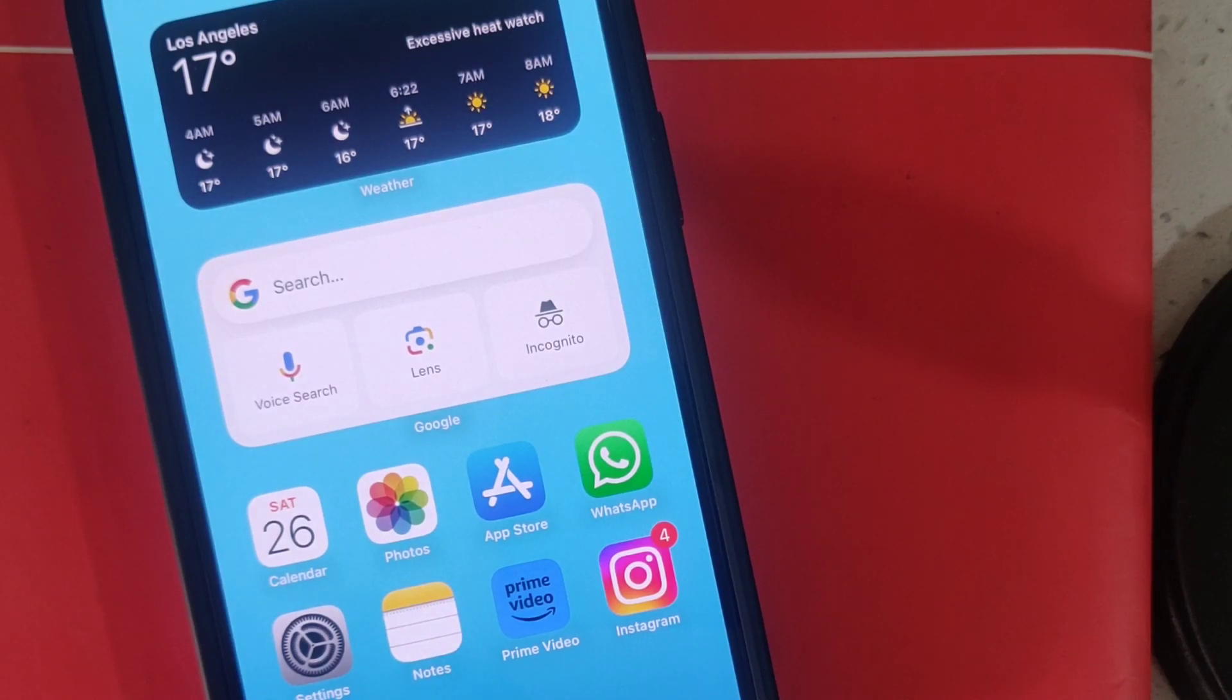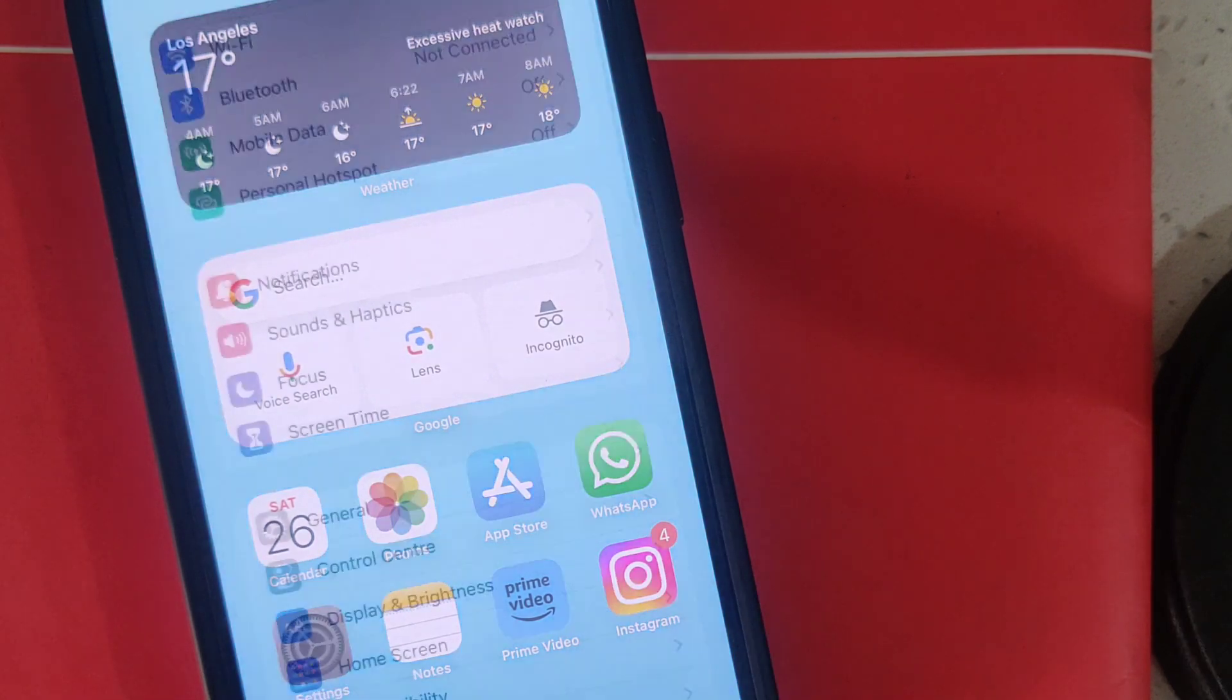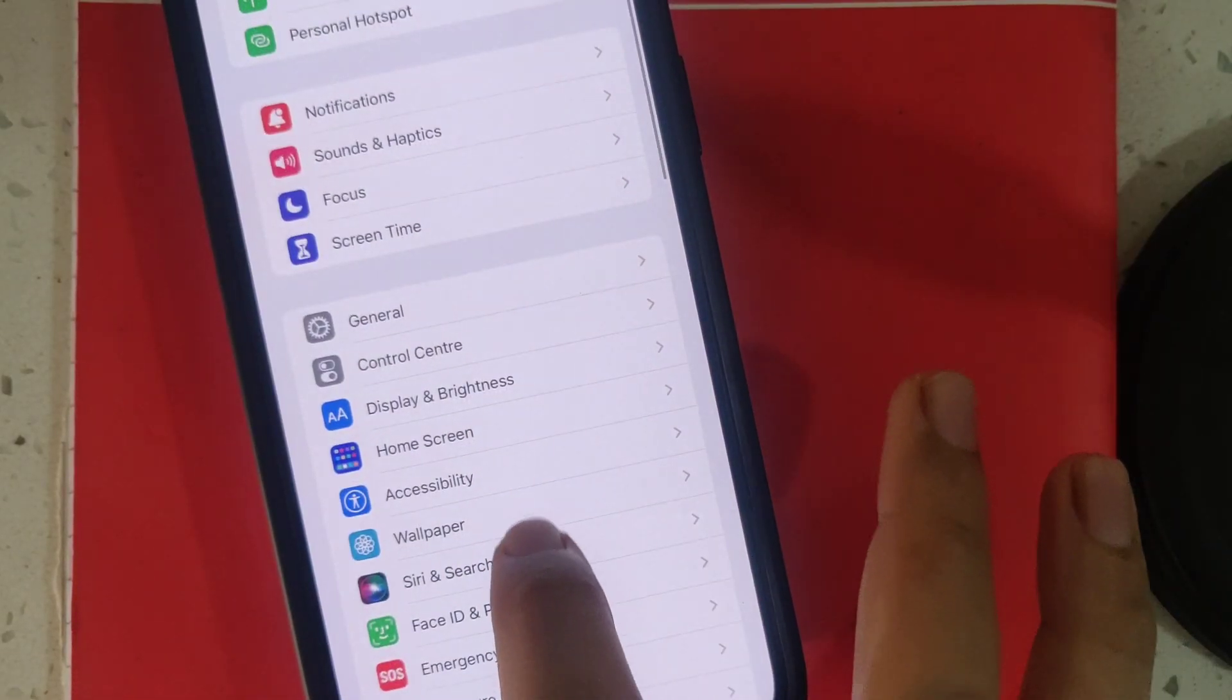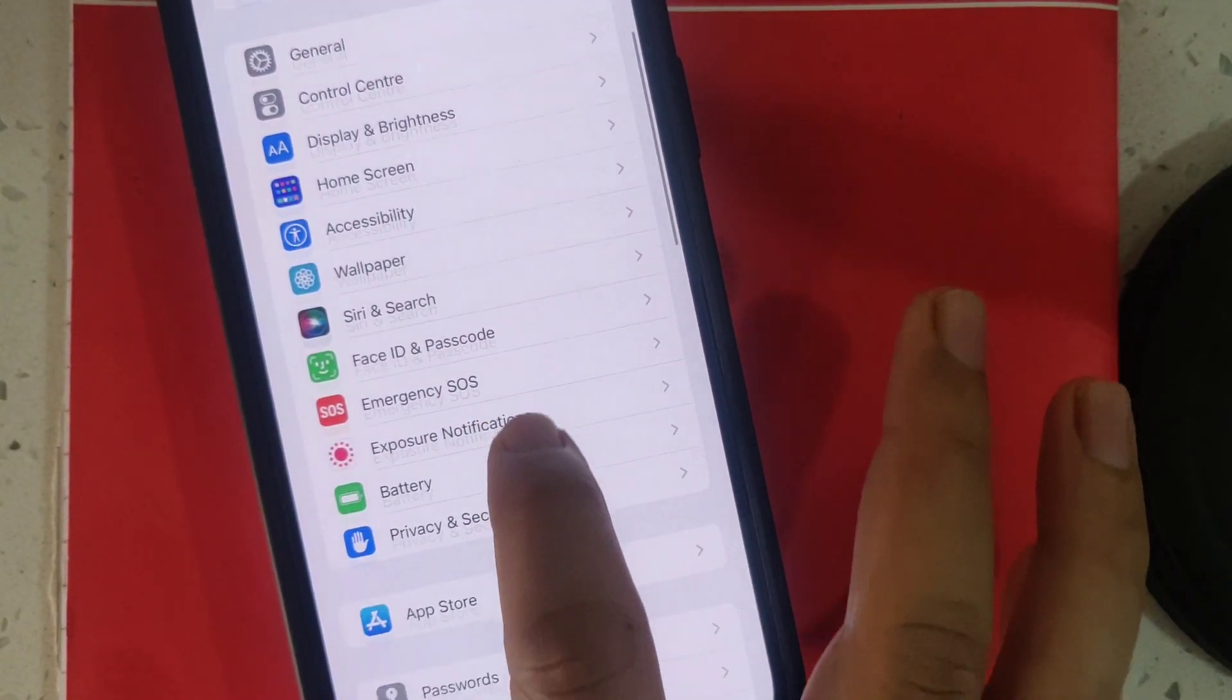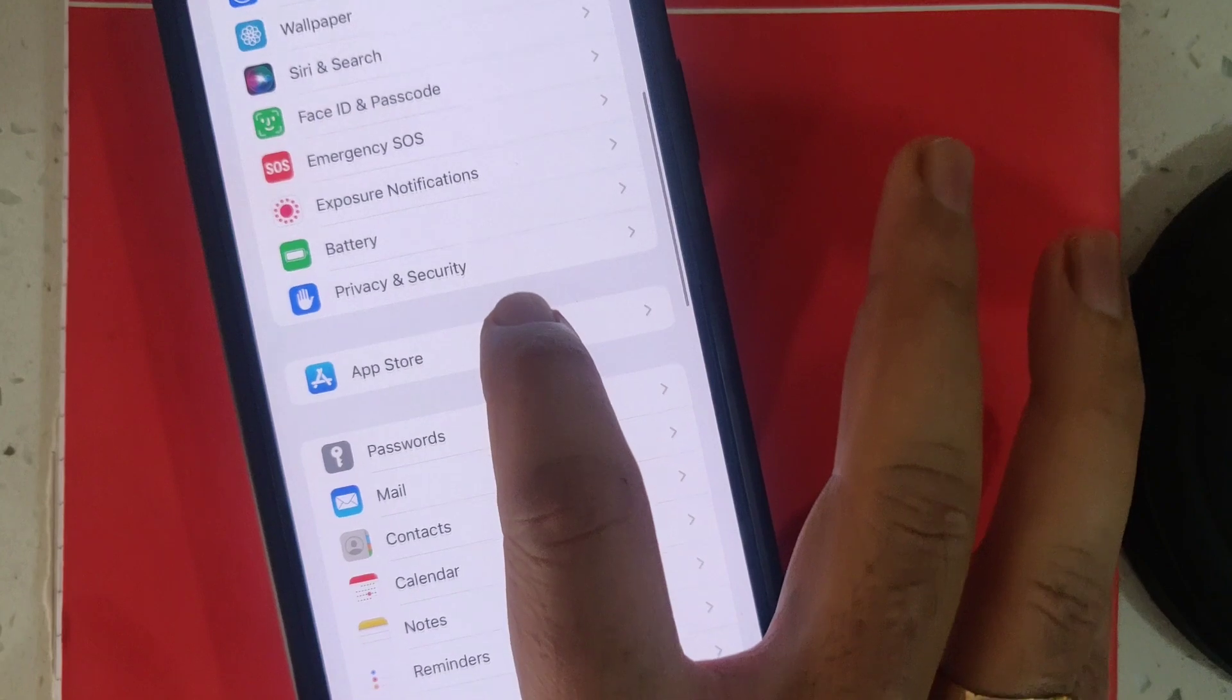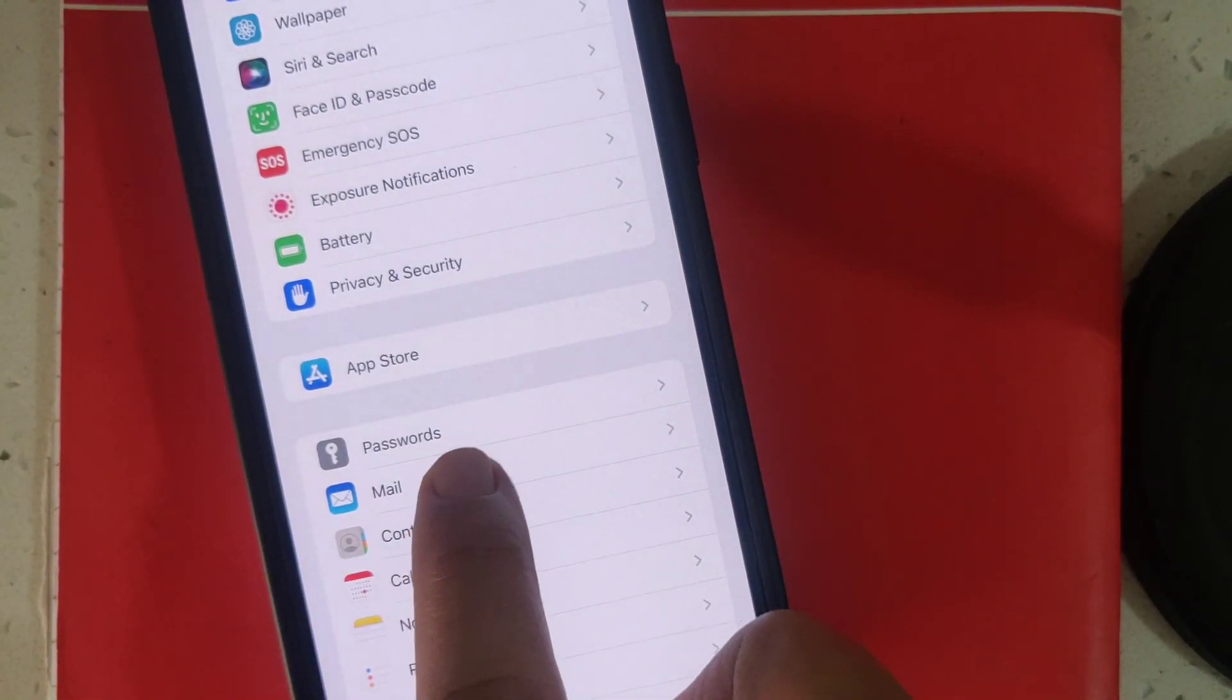Hey guys, let's see today how to change the 'Sent from my iPhone' signature text on your iPhone. For that, just go to Settings and now find Mail. Just try to find Mail, yeah, here you can